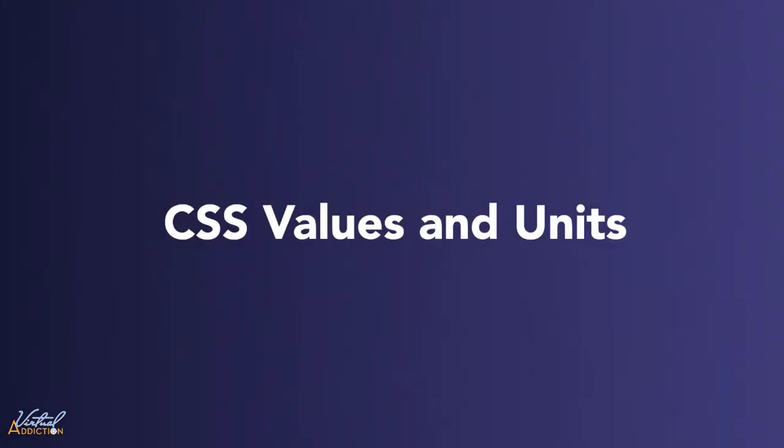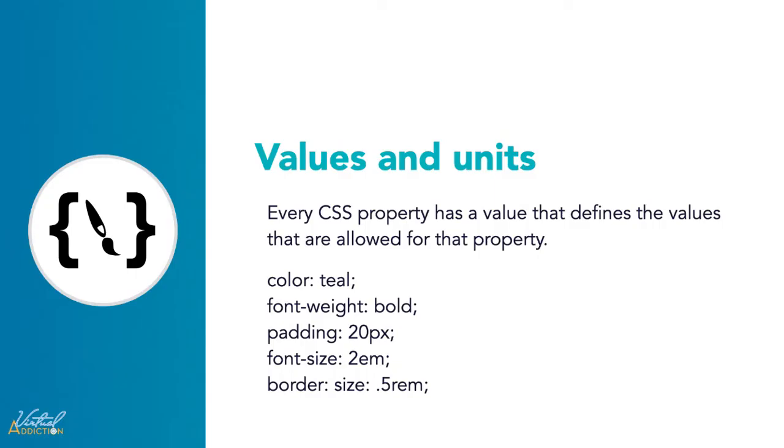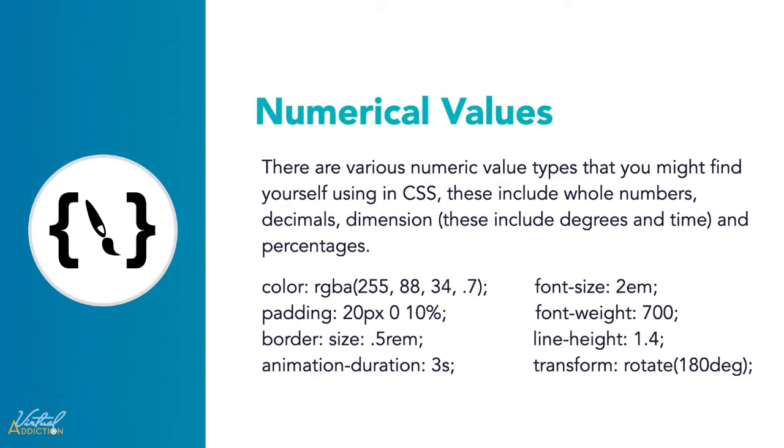All CSS properties have a value assigned to them. Let's talk about the types of values, specifically the numerical units that are allowed. Every property used in CSS has a value type defining the set of values that are allowed for that property. The values can be different types. They range from numerical values or keywords.